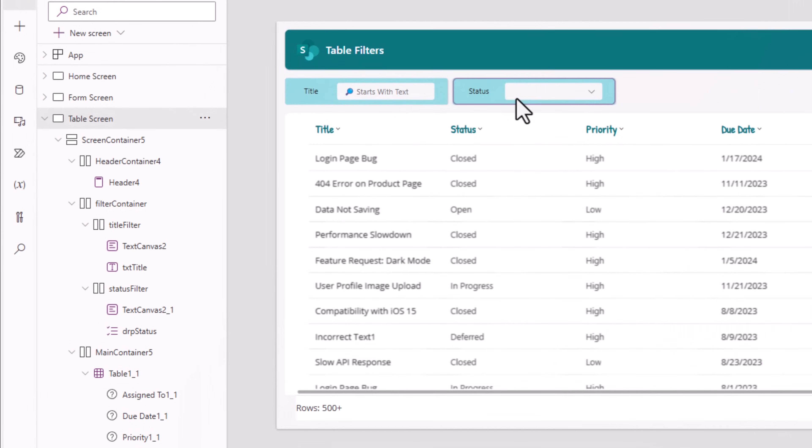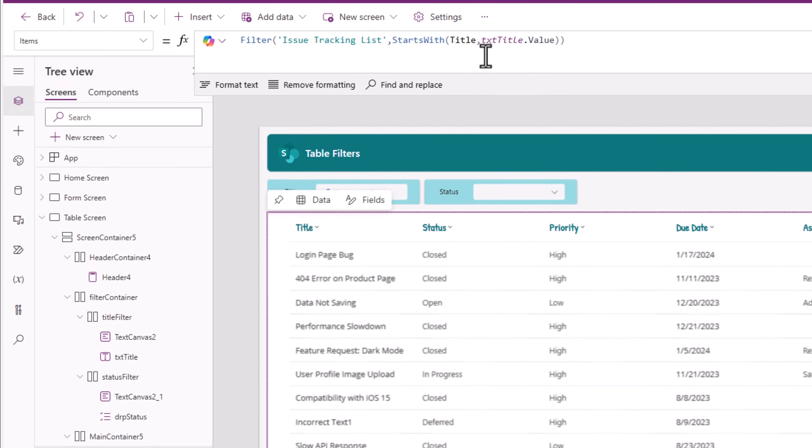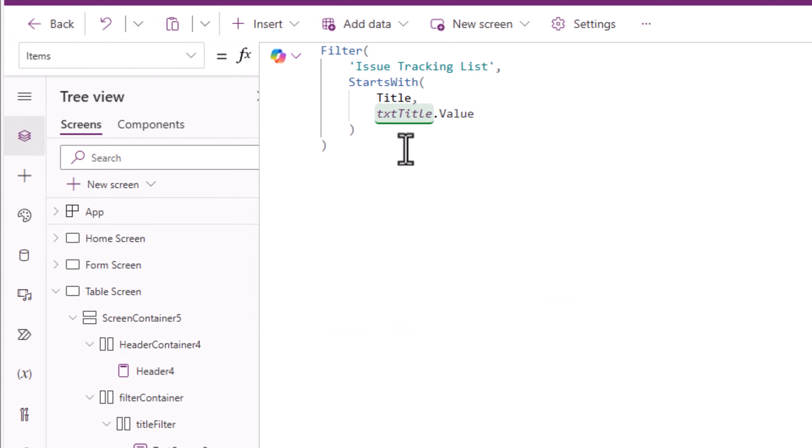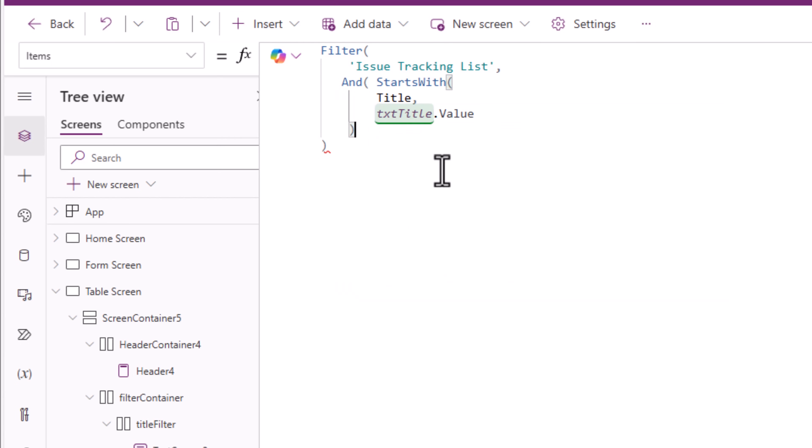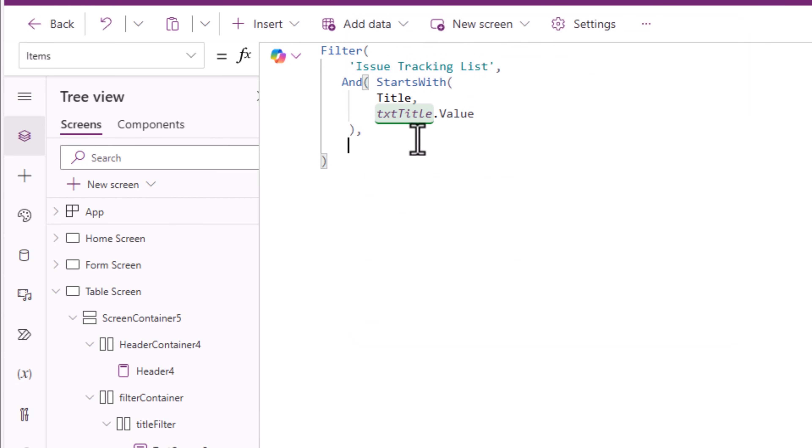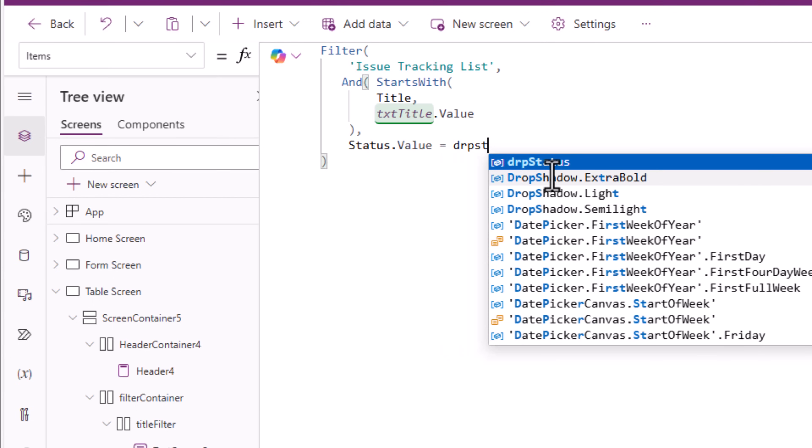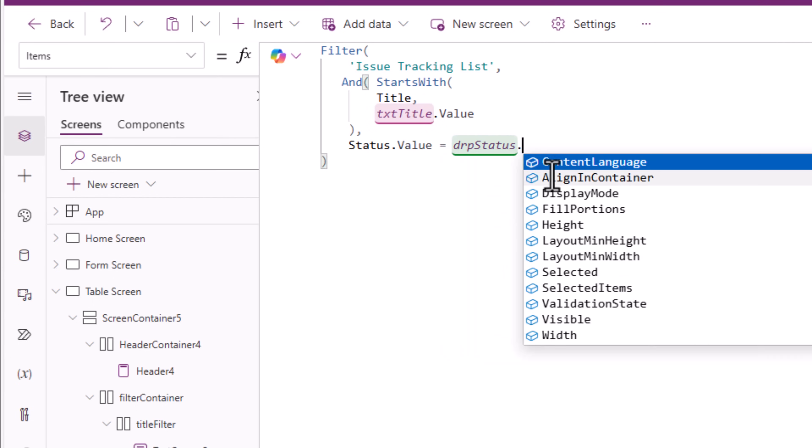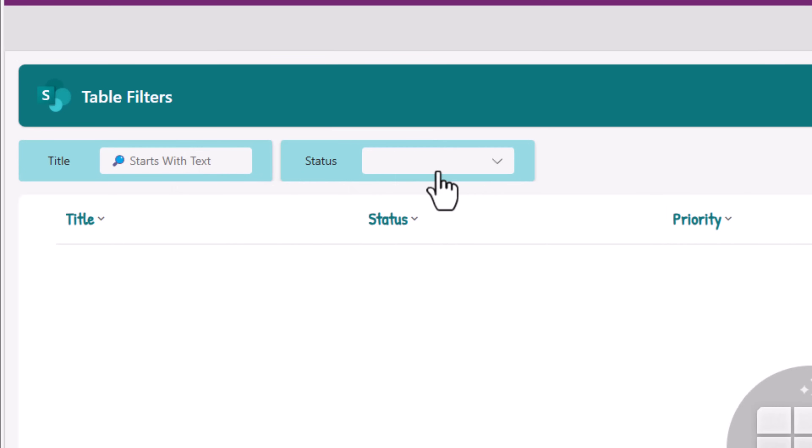Next step, we need to add this status drop-down selected value as a filter criteria on my table control. Table control items property. I'll format the text. Currently, there is a single filter criteria here. Now I need to add a second criteria. And I want both the filters to apply together in an AND condition. So first step, I'll write AND. That's a function. I'll put a comma. And then I will add my second condition, which would be my status column, which is of type choice. So status dot value is equal to my drop-down control dot selected dot value. I'll close the AND function. So now it will apply a combination of both those filters.